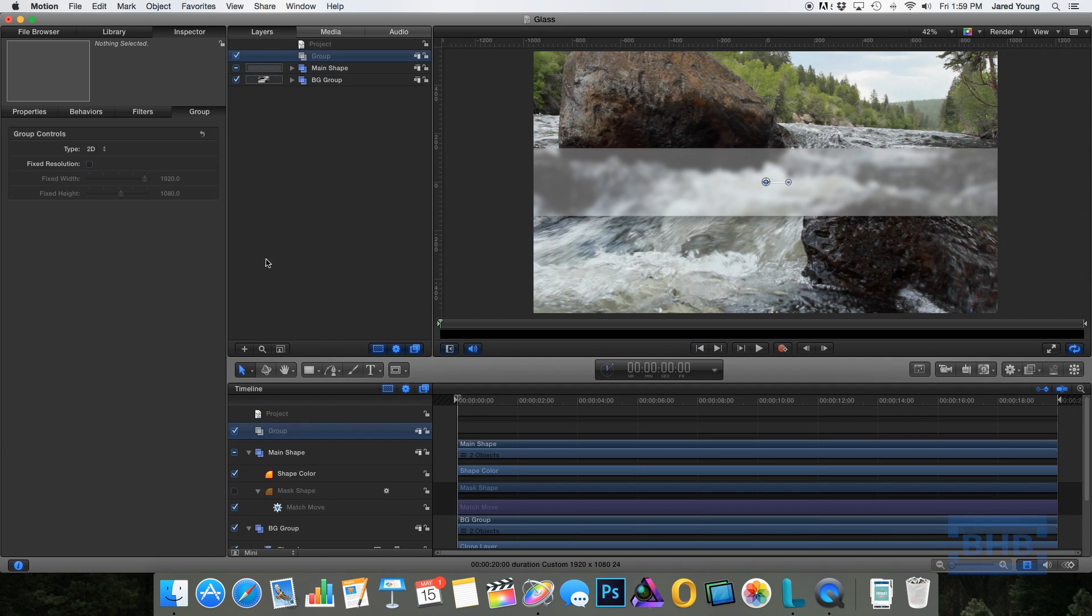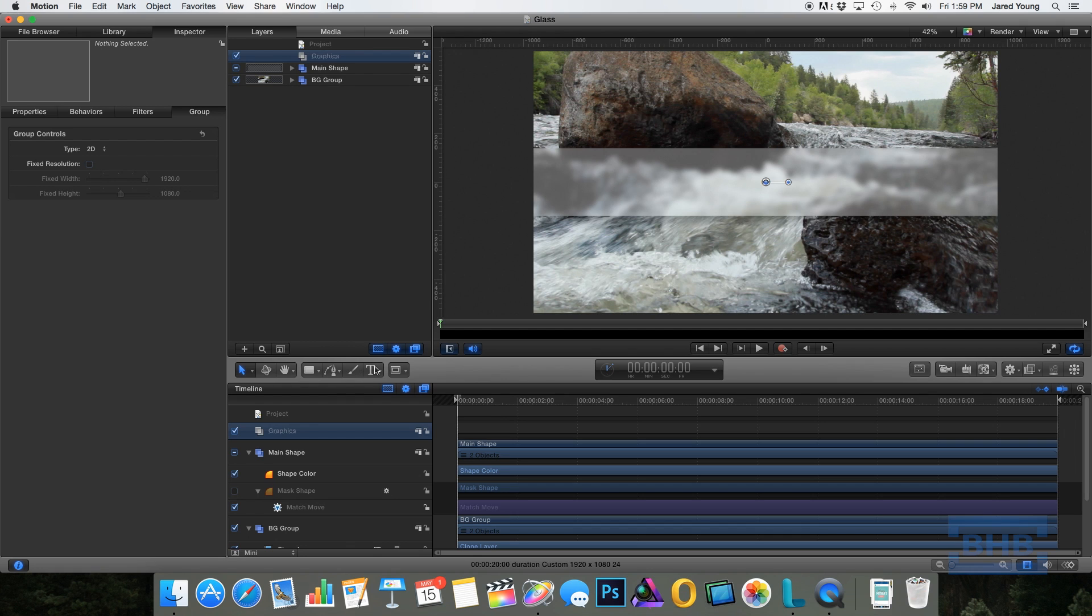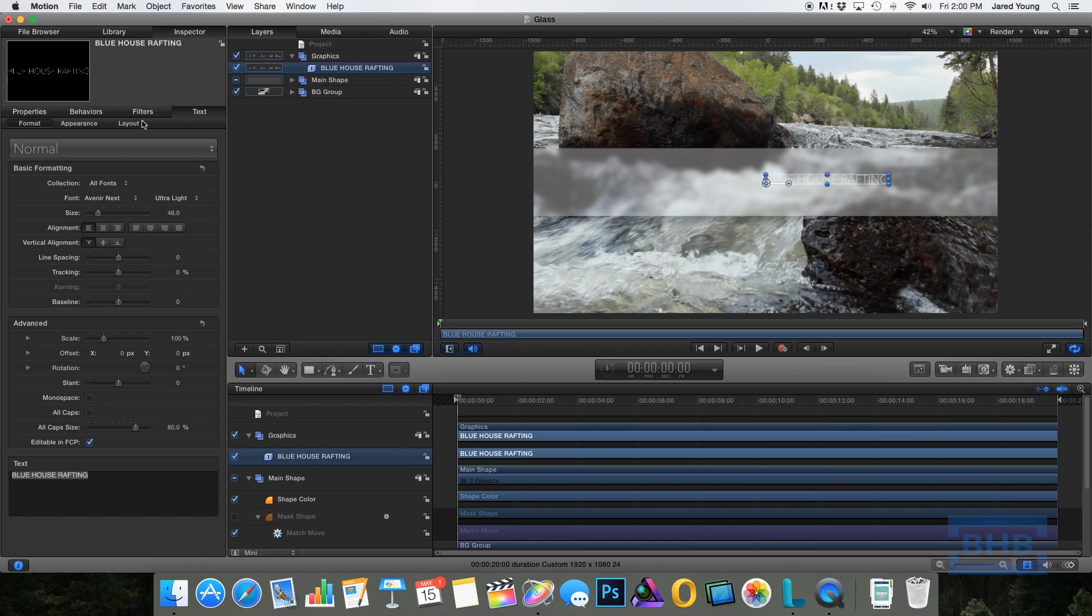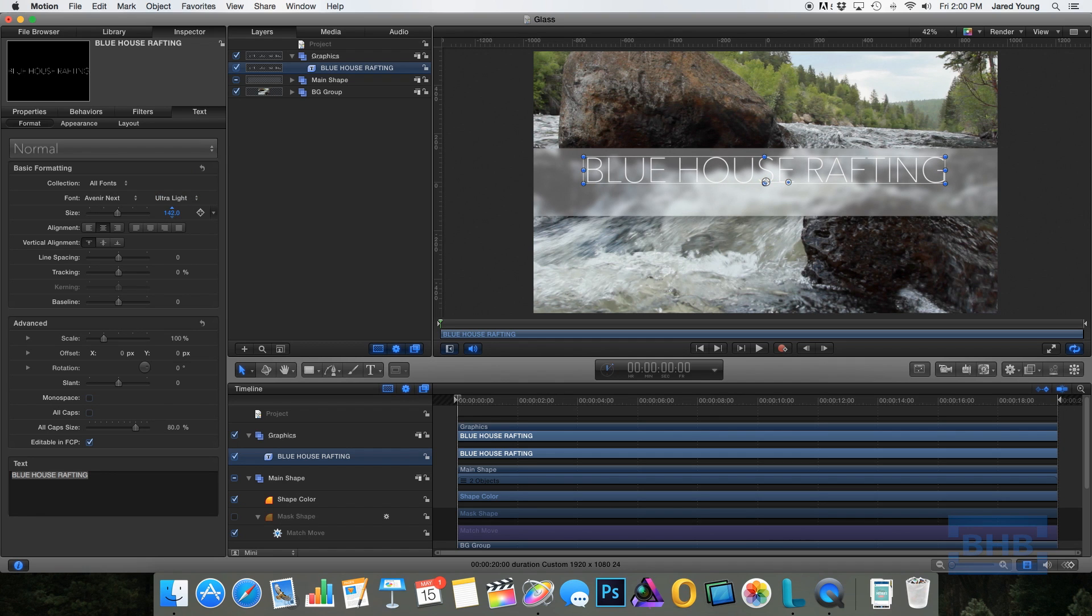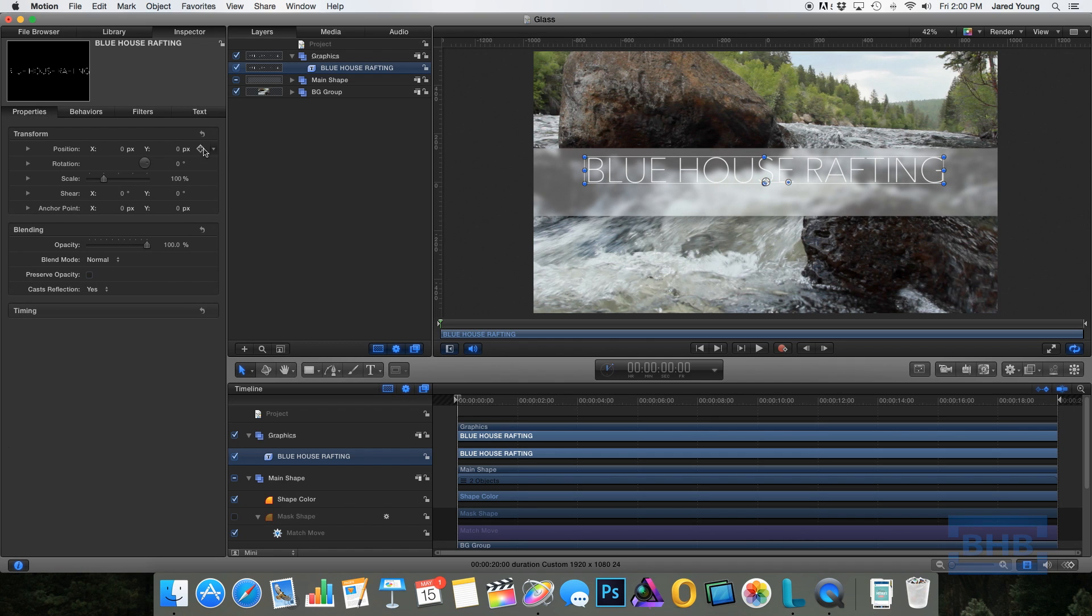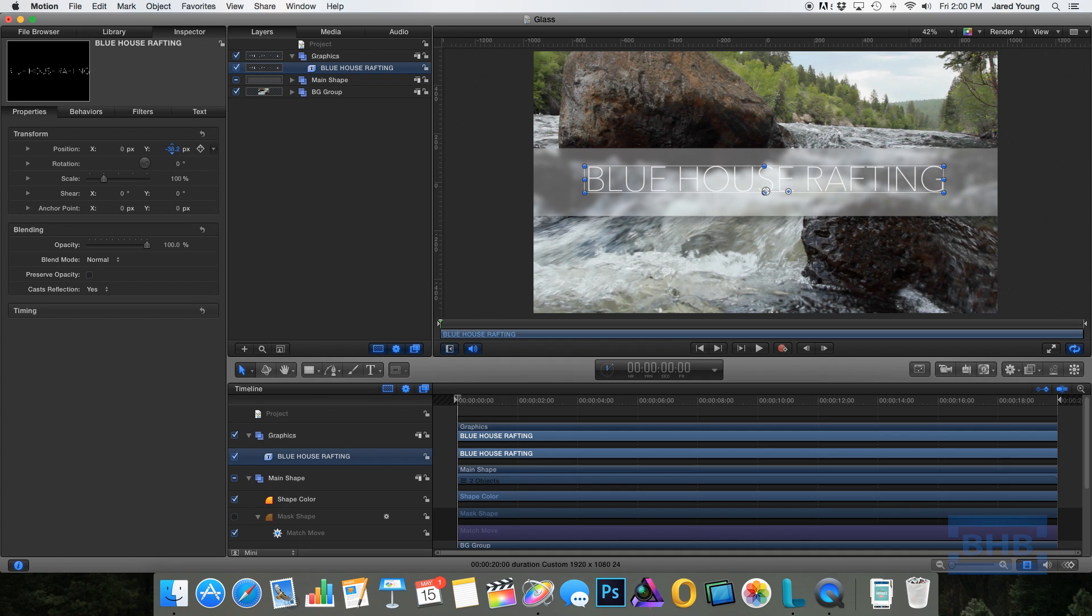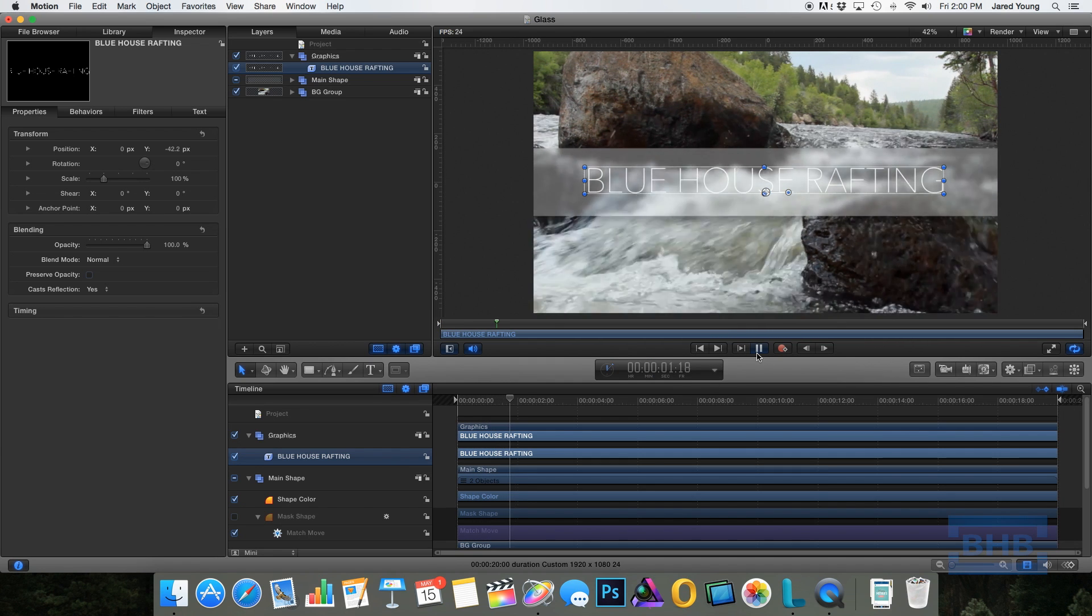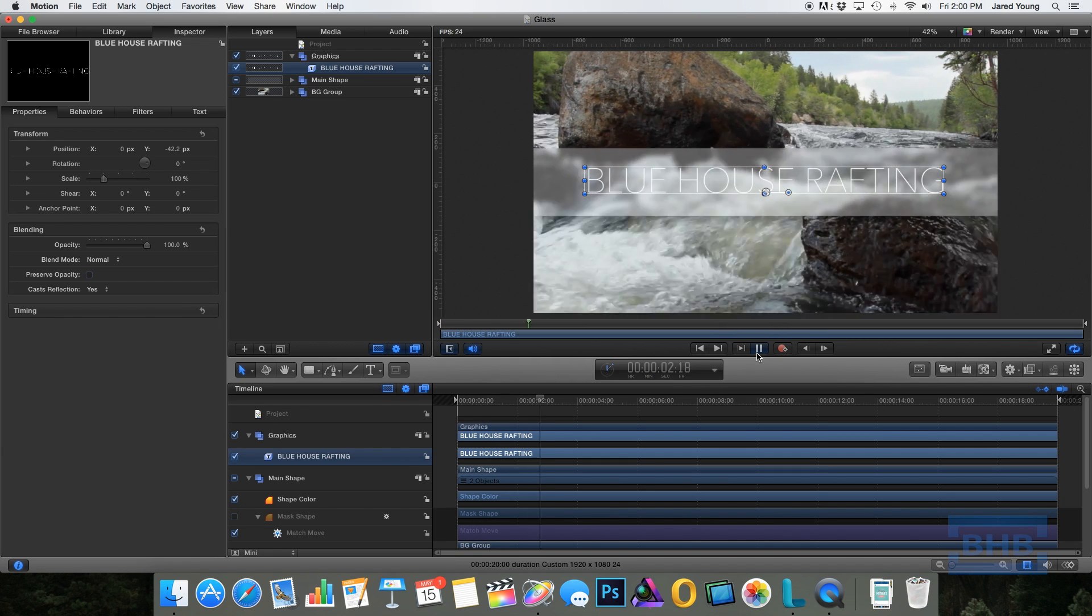Now for the next step, I'm just going to create a new group to add my words on top of the glass pane. So I'm going to go with a fictional company called Blue House Rafting. Make it center aligned and let's make it a little bit bigger so we can see it. So if we go to the properties, we can drag it down so it's more centered. And as you can see, now you can see our footage looks like we have a pane of glass in front of it.